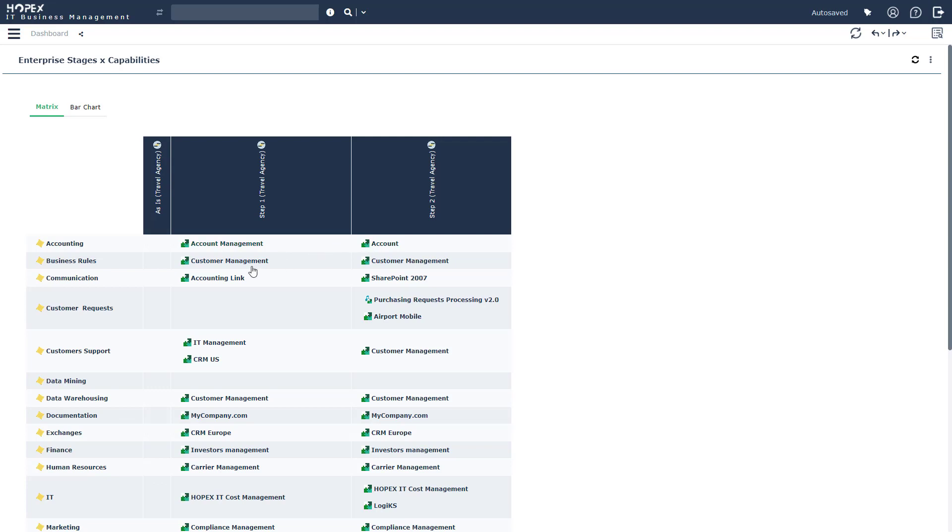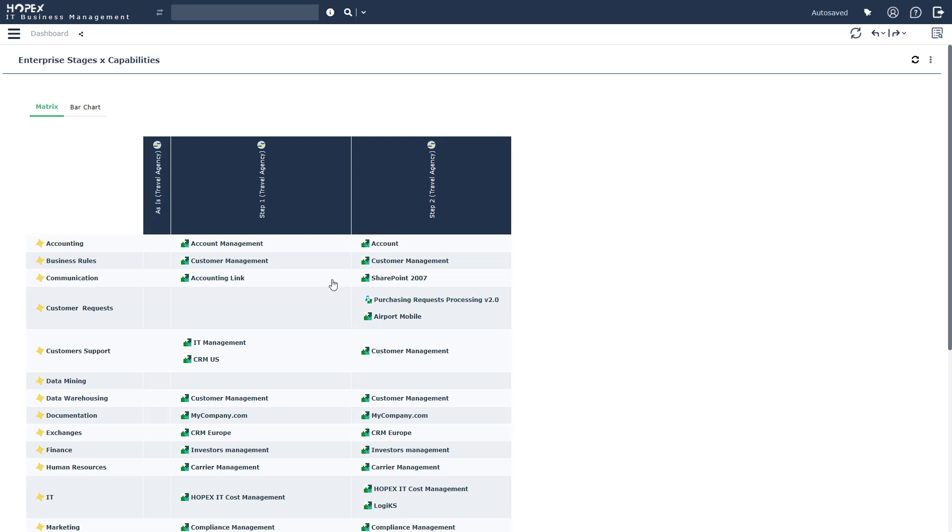We're still looking at all of the capabilities that were present in our capability map. But now we are taking into account the difference in applications. We're beginning to understand what are the applications, are they going to be replaced, is there no application present, and by step two, are we going to be introducing a new application? This report really helps us understand what we need to do in terms of impact.